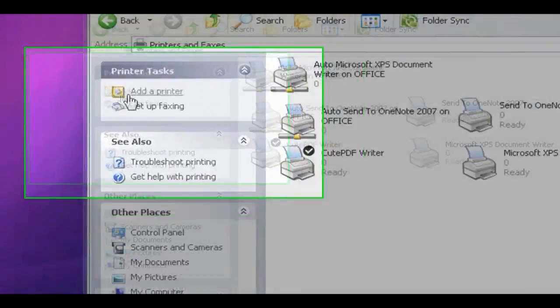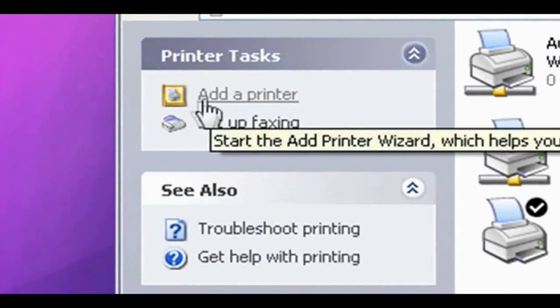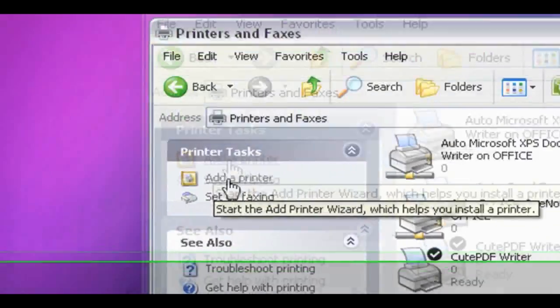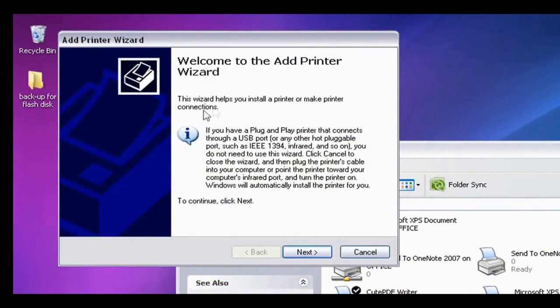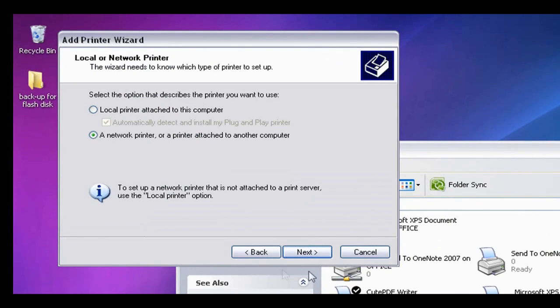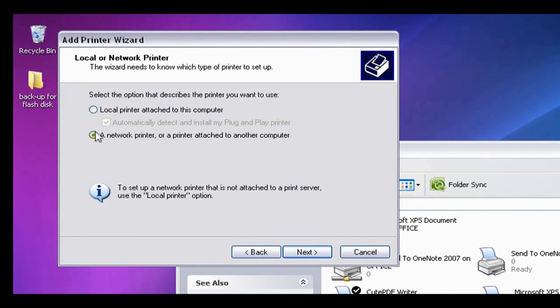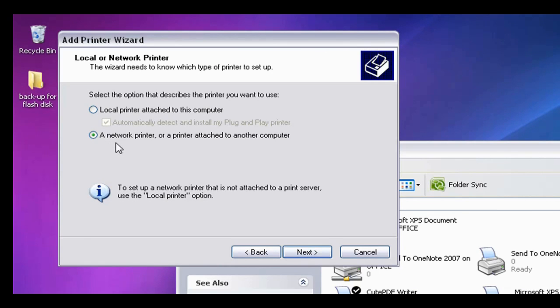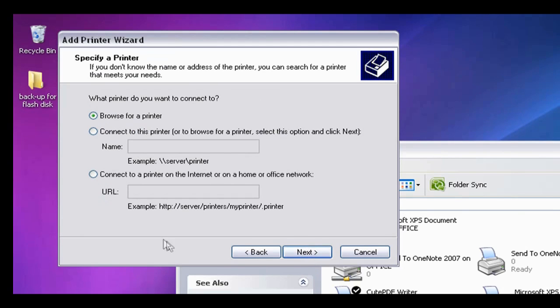And then it's going to come up with this box. Just click Next. Now you've got two options. You can either add a local printer attached to this computer, or you can add a network printer or a printer attached to another computer. So you want to click that and click Next.